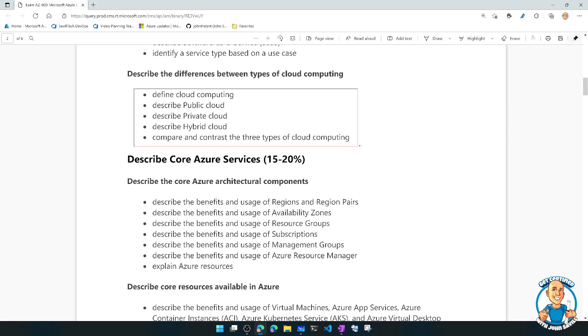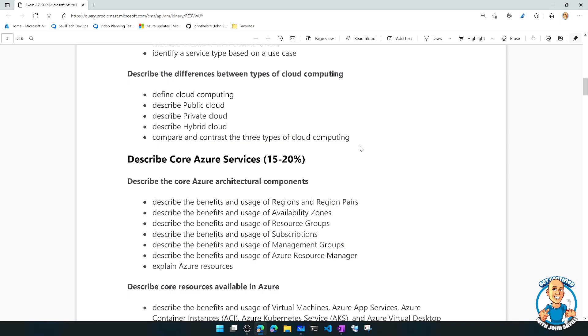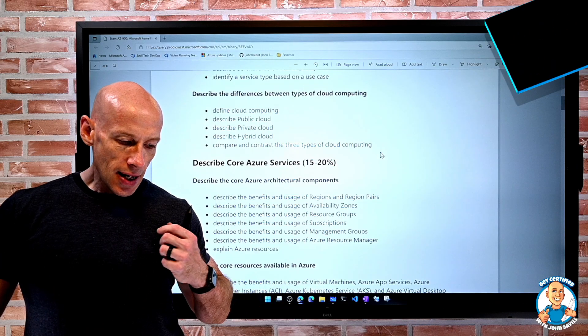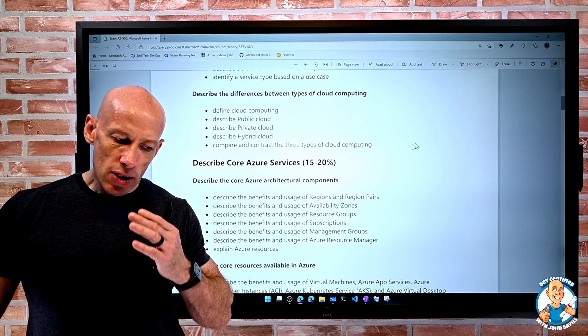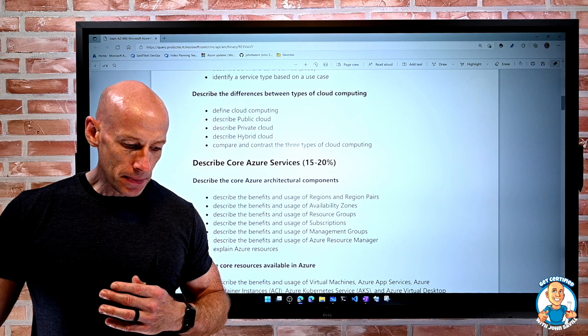Define cloud computing, describe public cloud, describe private cloud, describe hybrid cloud, and compare and contrast the three types of cloud computing. So that's the focus for this particular lesson.